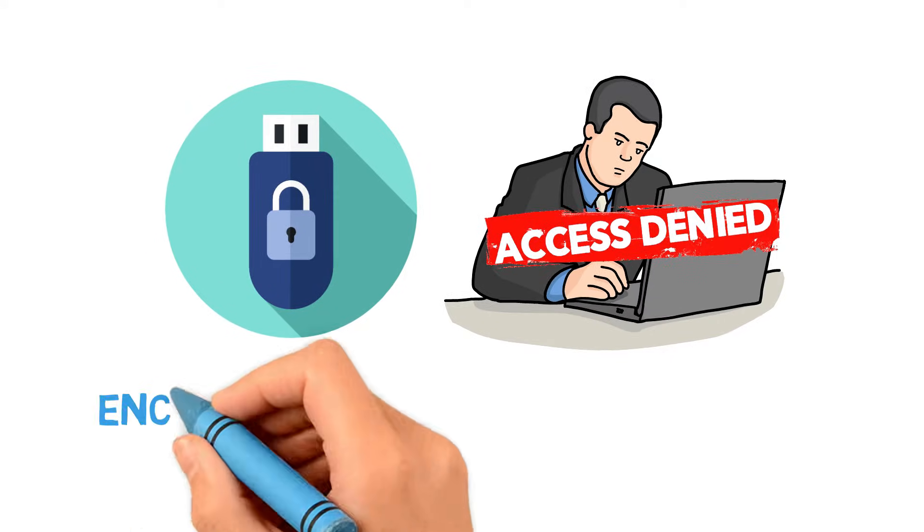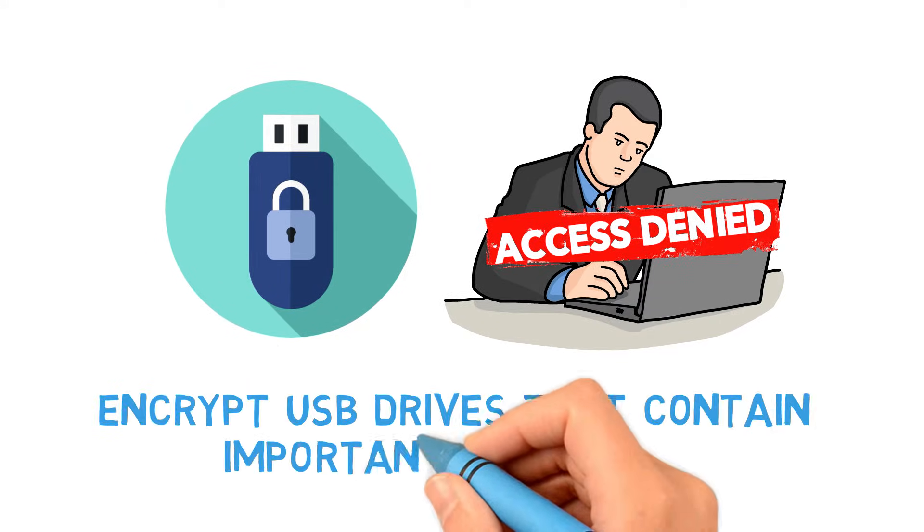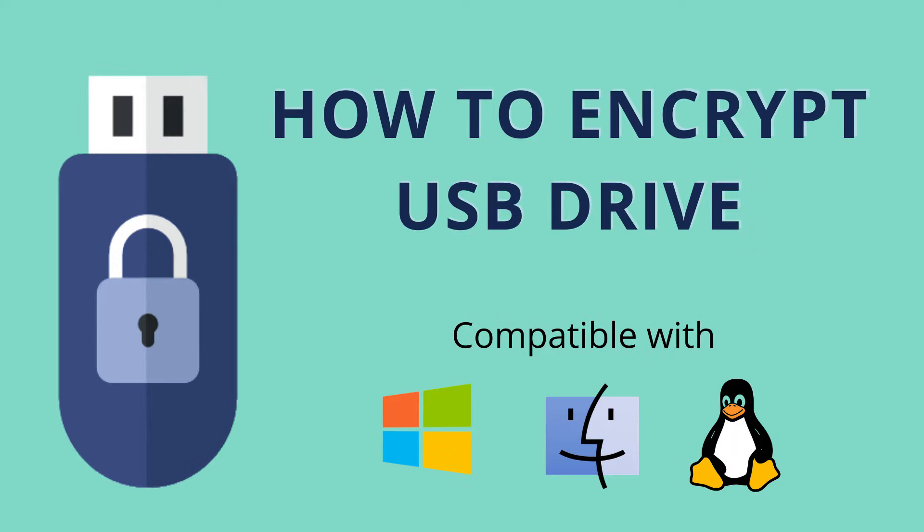So it is recommended to encrypt portable drives that contain important data. This video gives you step-by-step instructions on how to encrypt a USB flash drive on Windows, macOS, or Linux.